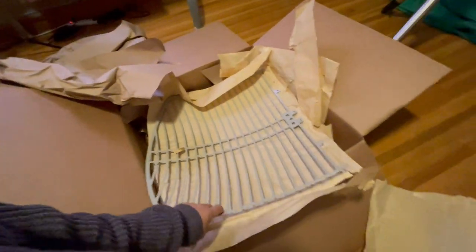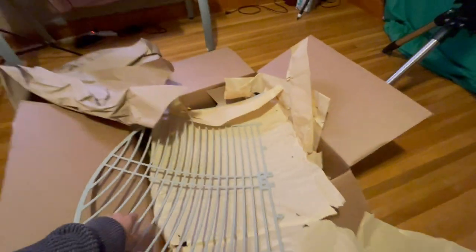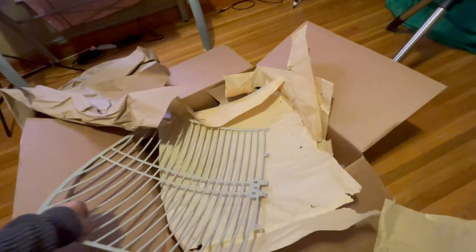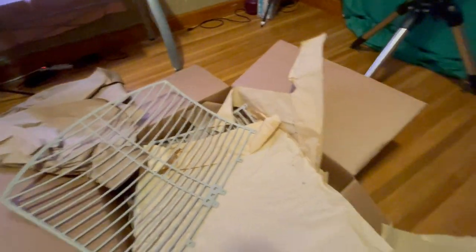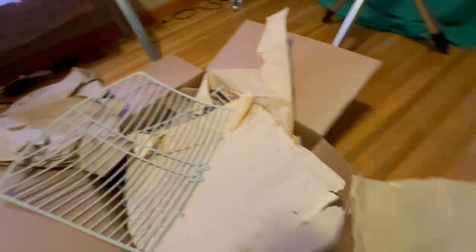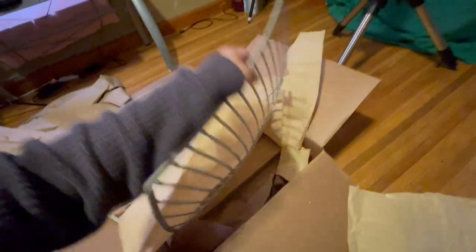Okay, my dish came in. This is a 2.4 gigahertz dish. It's one meter across, and it comes in a box in halves.